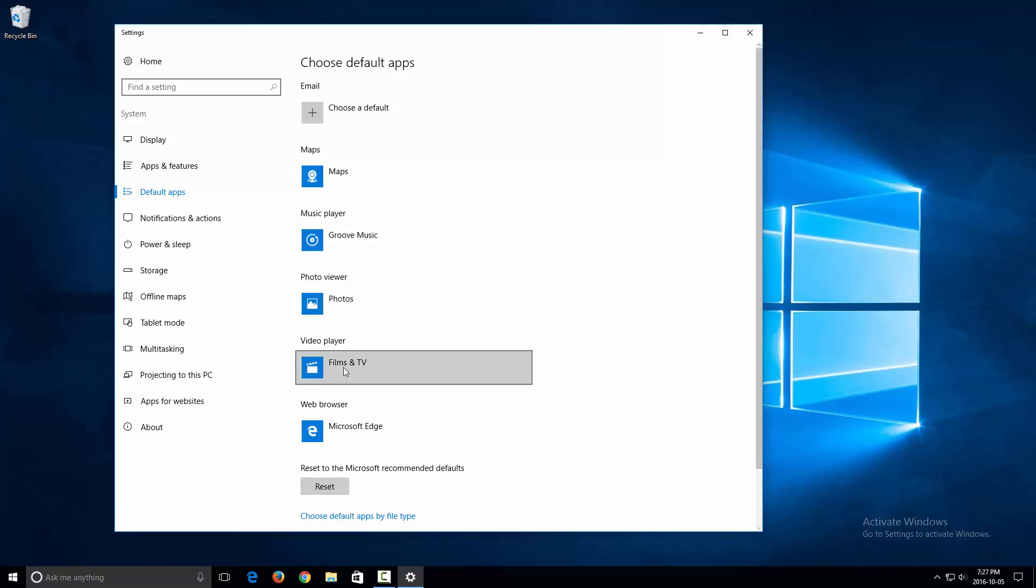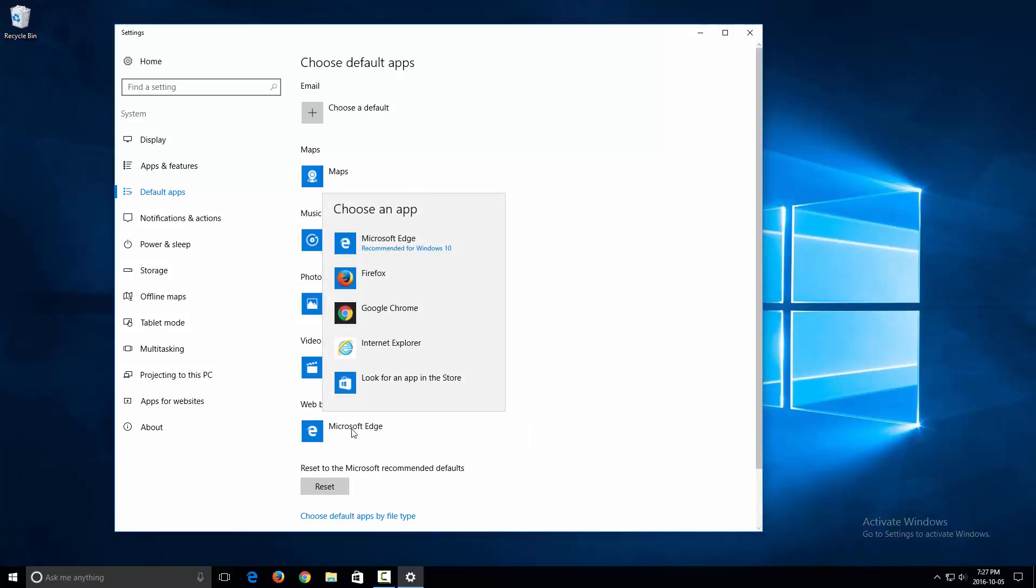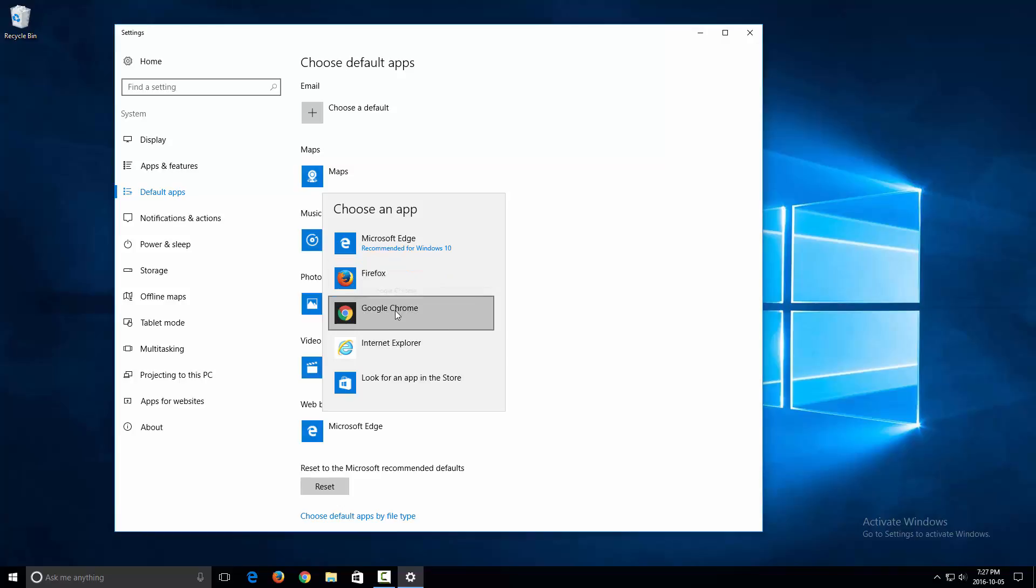For example, web browser is set up as Microsoft Edge. If I click on this, I get to select my other web browsers installed on my computer. So depending on what web browsers you have installed, you can select that.